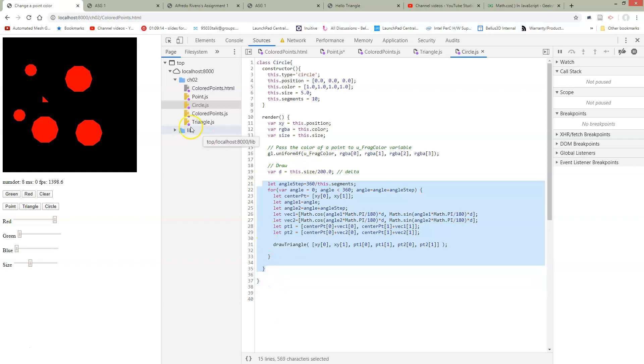We loop over our circle and draw each triangle in turn. So that's one triangle, two triangles, three triangles.